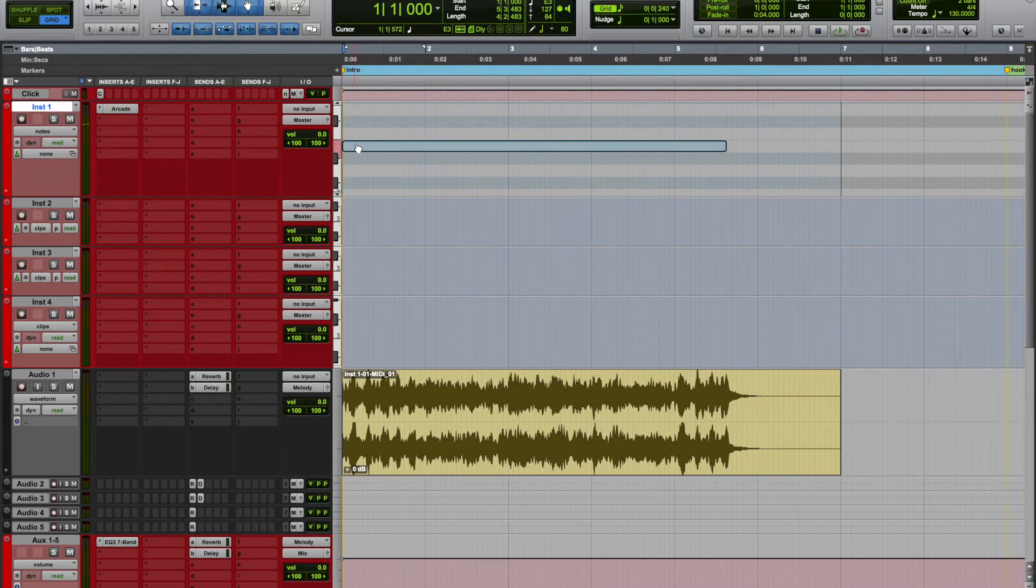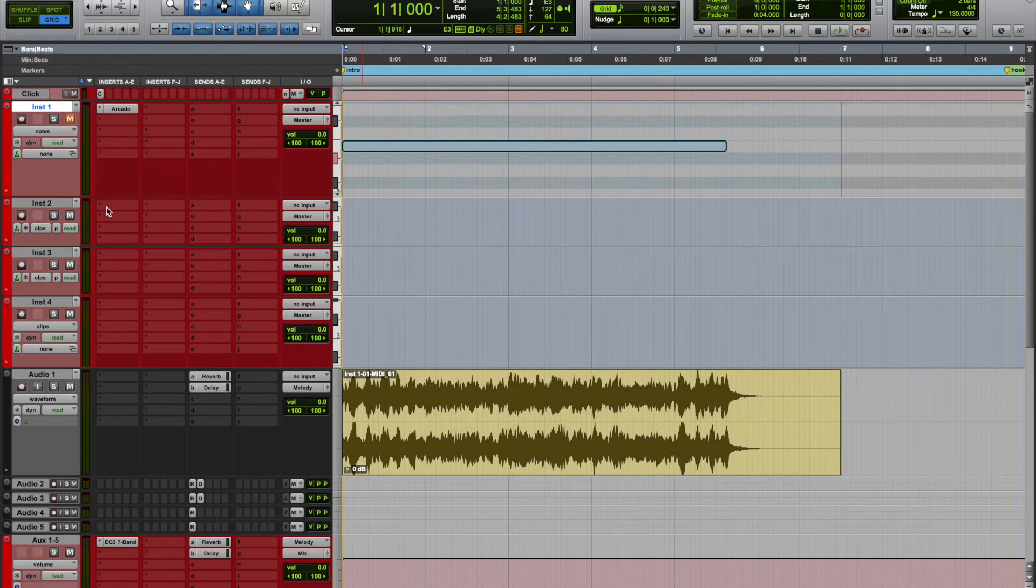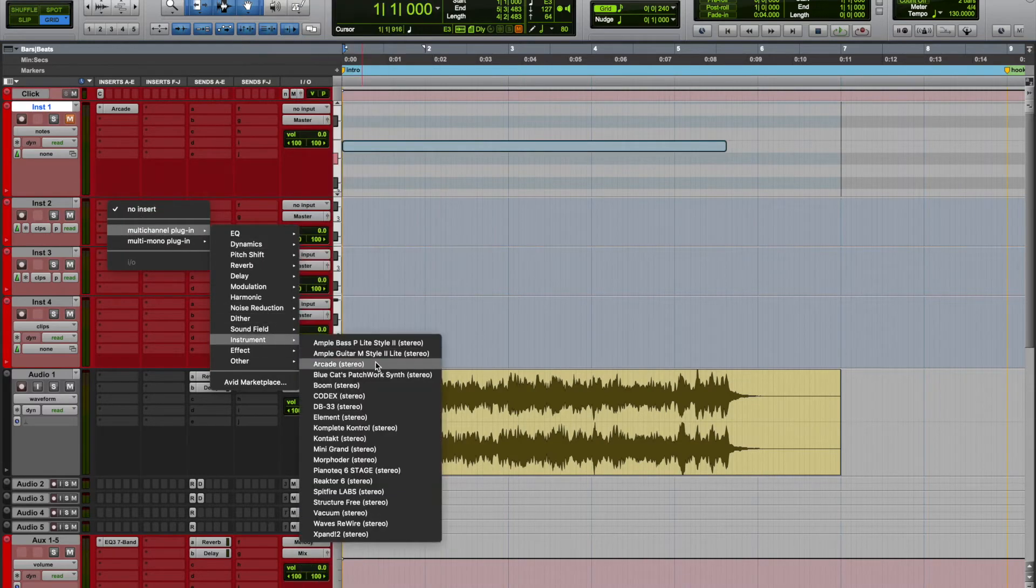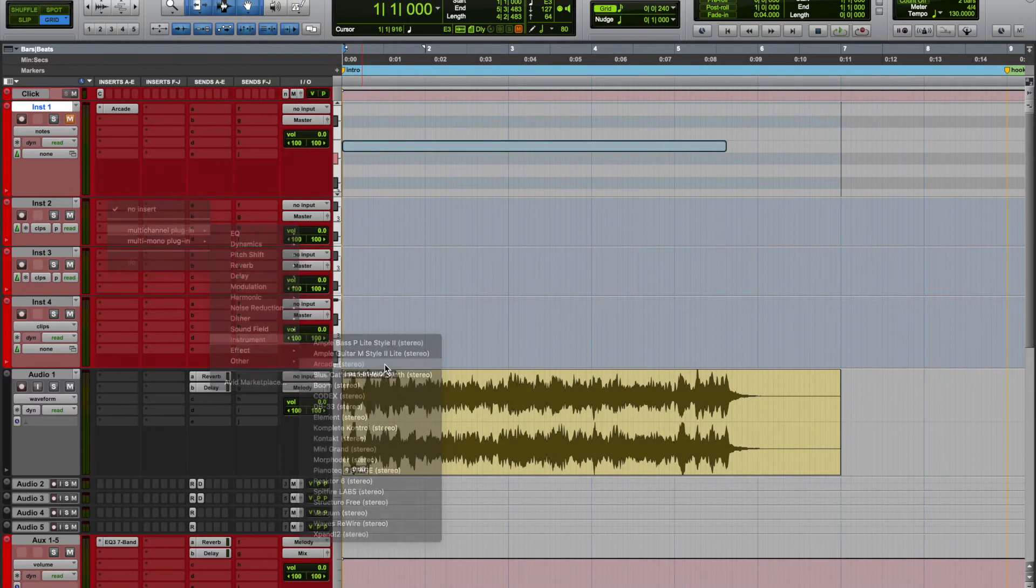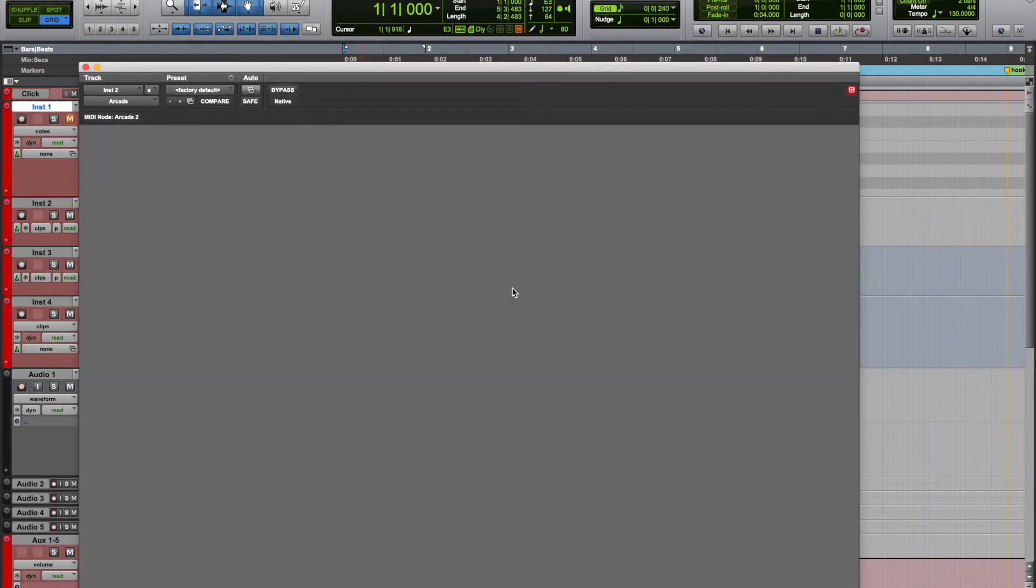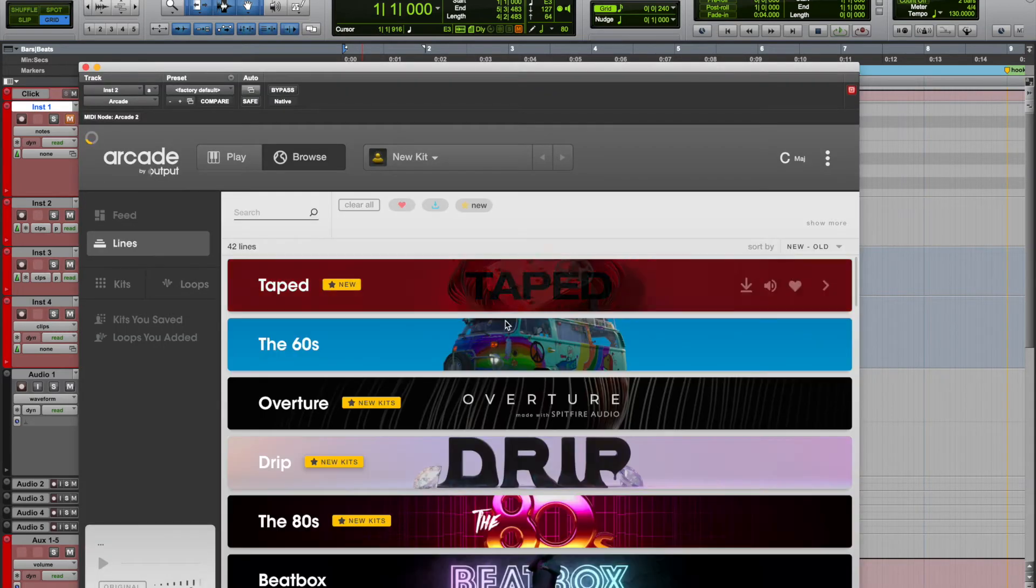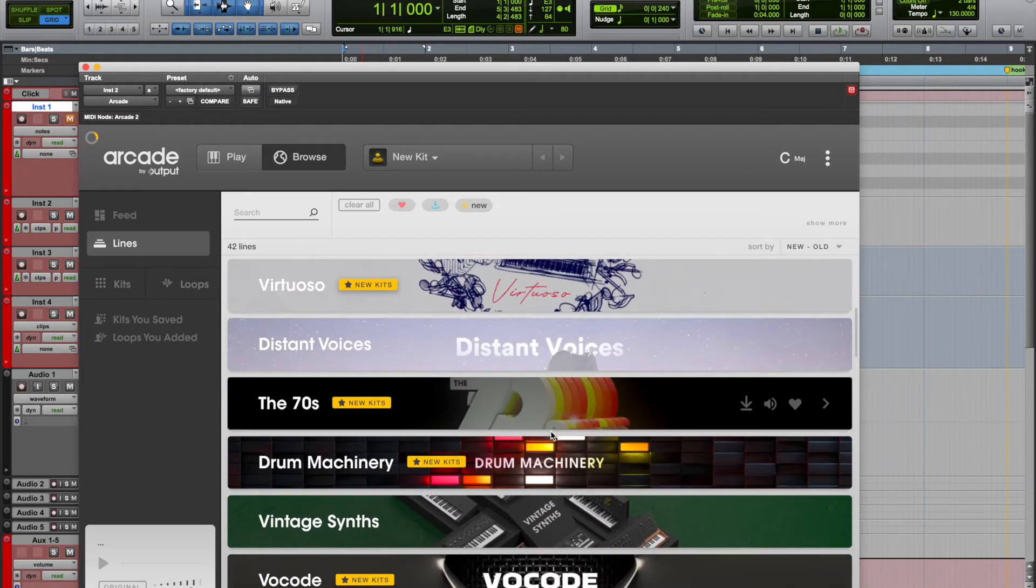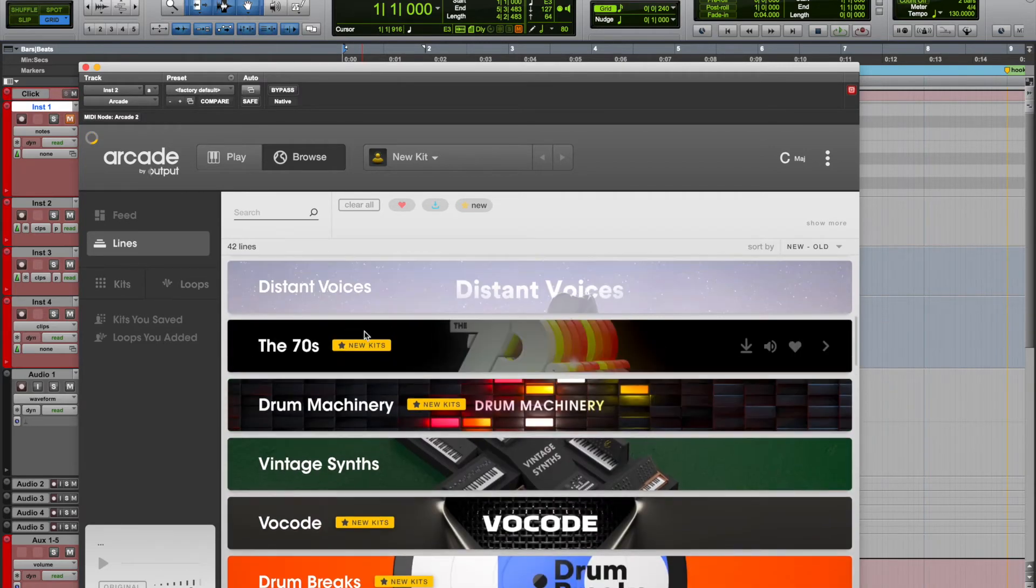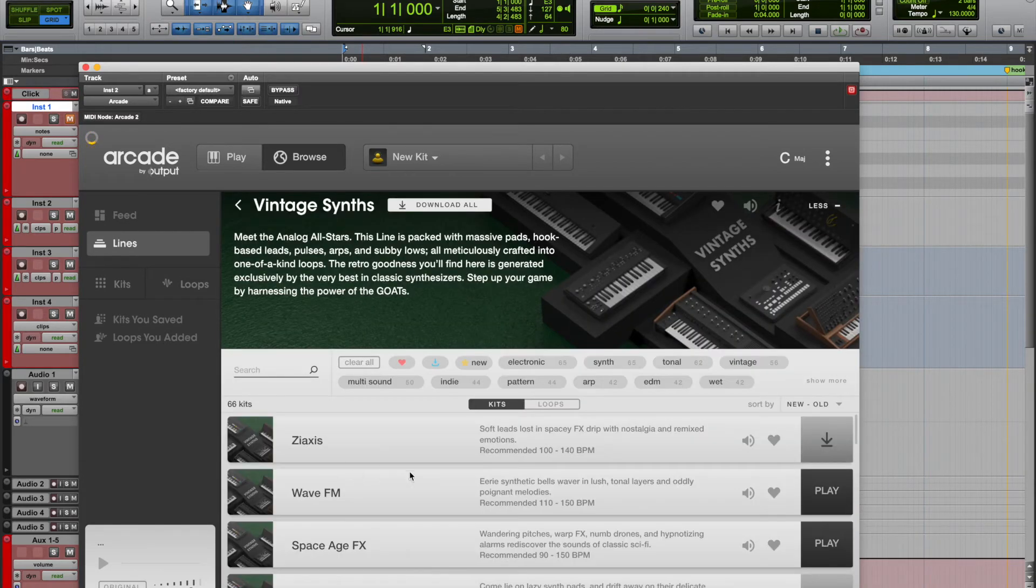Okay, so then you can stack the melody with that. Let's say you didn't want to move this, you can just insert Arcade on another instrument track and then experiment with a completely different sound or go back to the same line with the same sound.